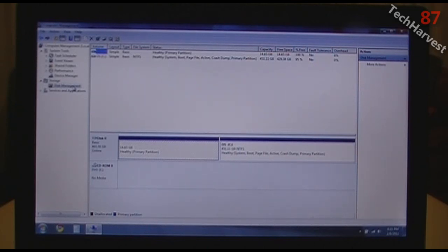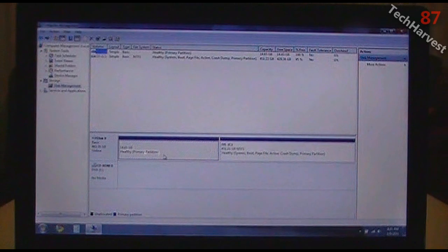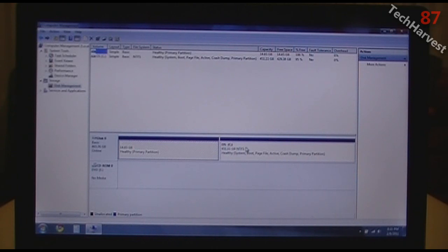This is my laptop computer, and I have two partitions. One is a 14.65-gigabyte restore partition, and the other is a 451.11-gigabyte partition that contains all of my files and Windows.